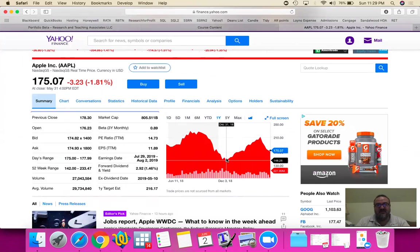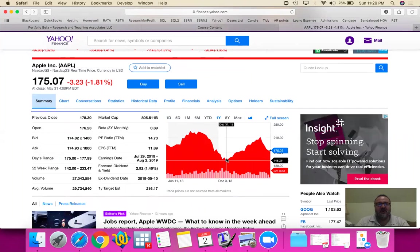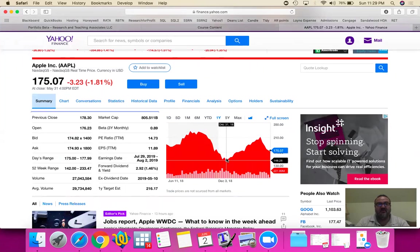So the question is can we predict somehow what return we're going to earn with Apple if you were to include this in our portfolio? What is our expected return for Apple looking forward?